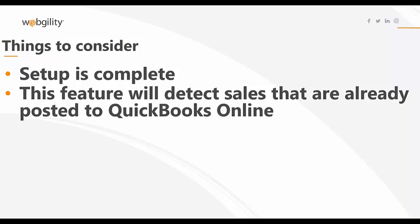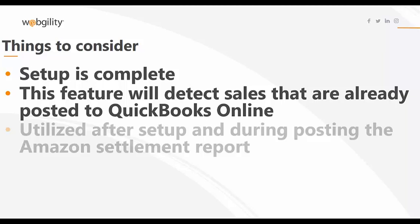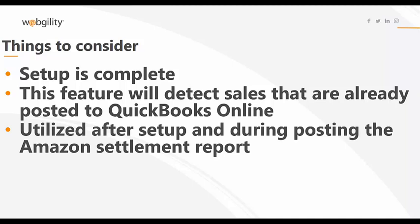Since one-click accounting for Amazon is a global posting function, this feature is triggered after it has been set up and the settlement report is posted to QuickBooks Online. This feature is used in conjunction with the bank account to which Amazon disperses the money at the end of your settlement period. You should set up that account if you haven't already done so.